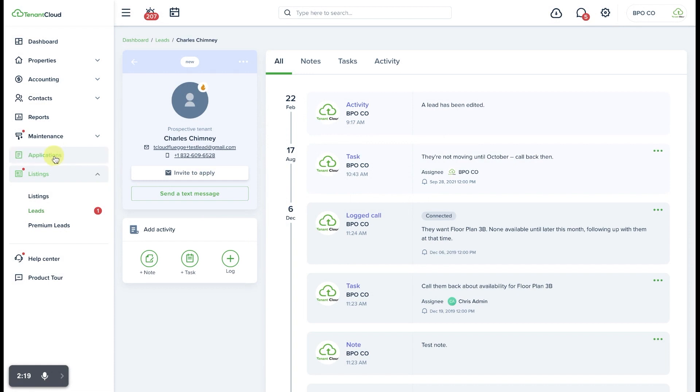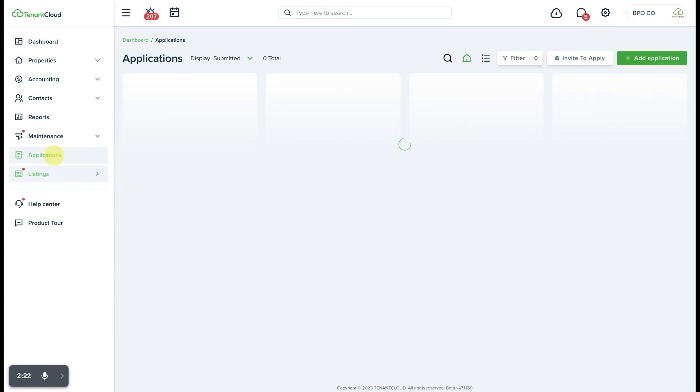The other place that you can invite prospective tenants to apply is via the applications tab where you can select invite to apply.